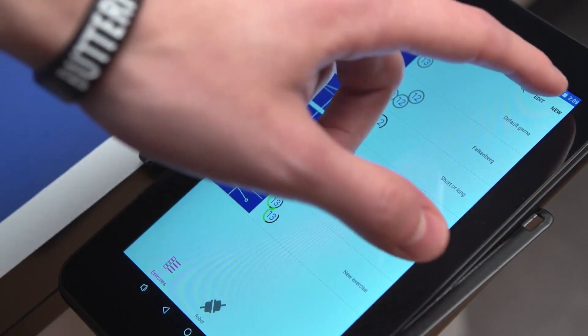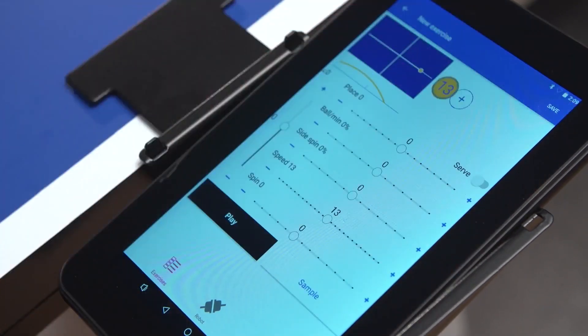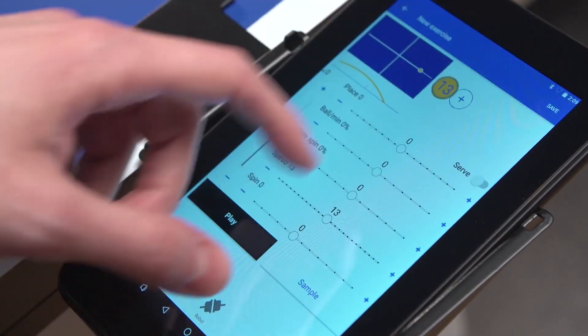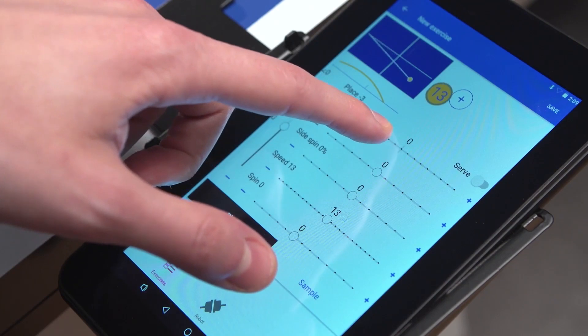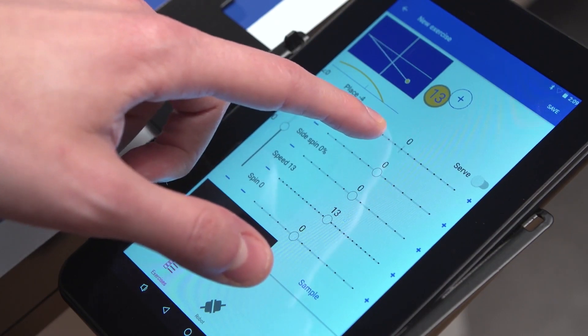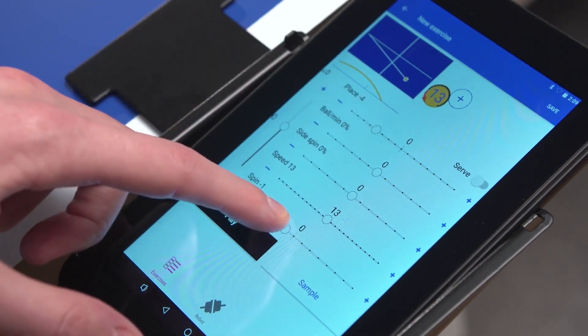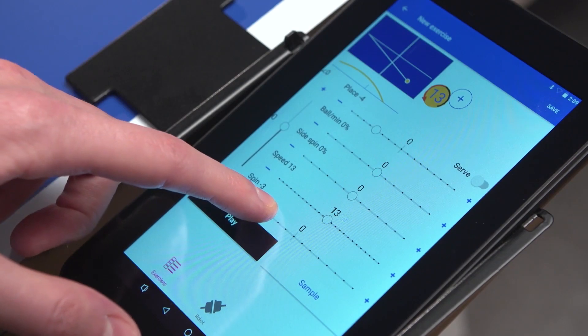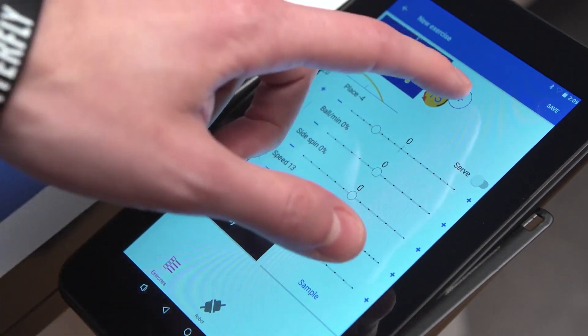To add a new exercise, press New on the top right. In the following menu, parameters for placement, frequency, side spin, speed and spin can be individually adjusted.